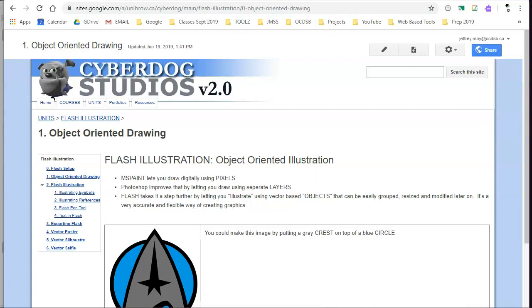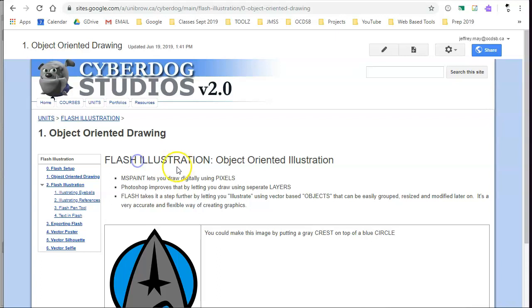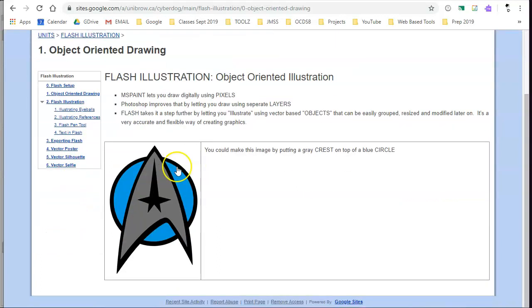Hi, this is an intro to Adobe Animate illustration. It's formerly called Flash illustration, but Adobe Animate is the same program.